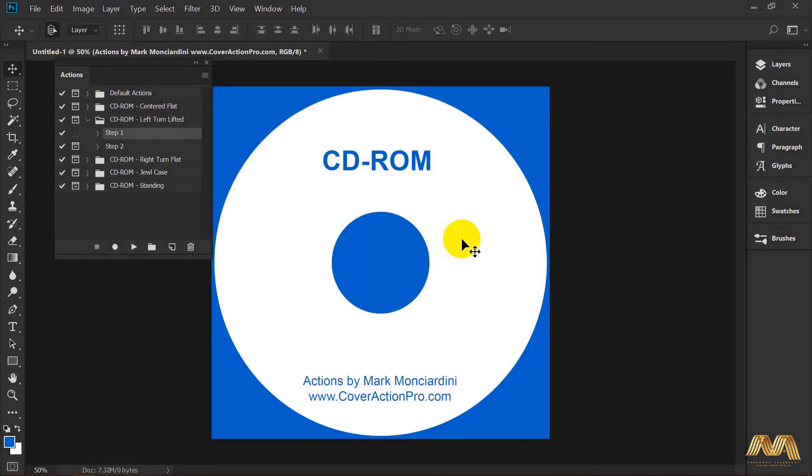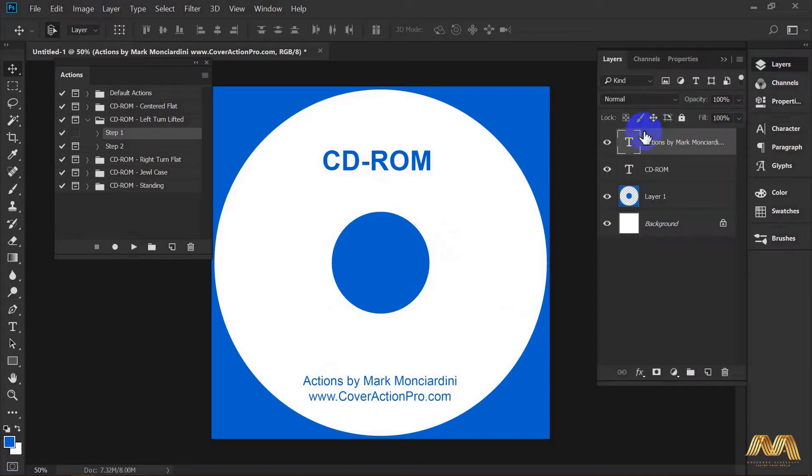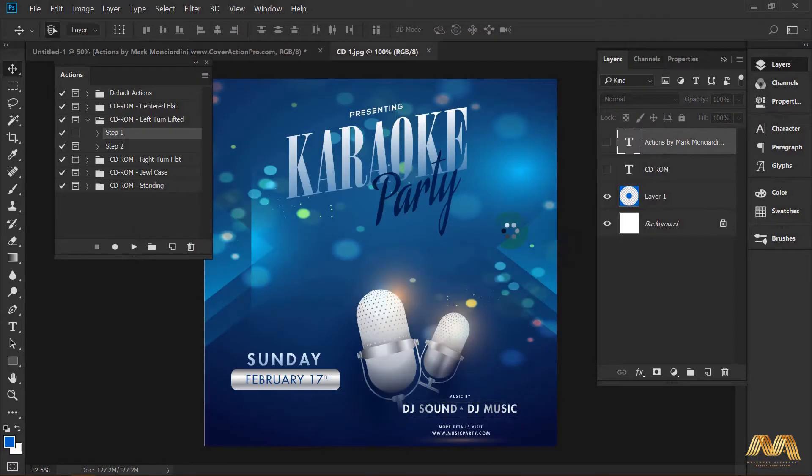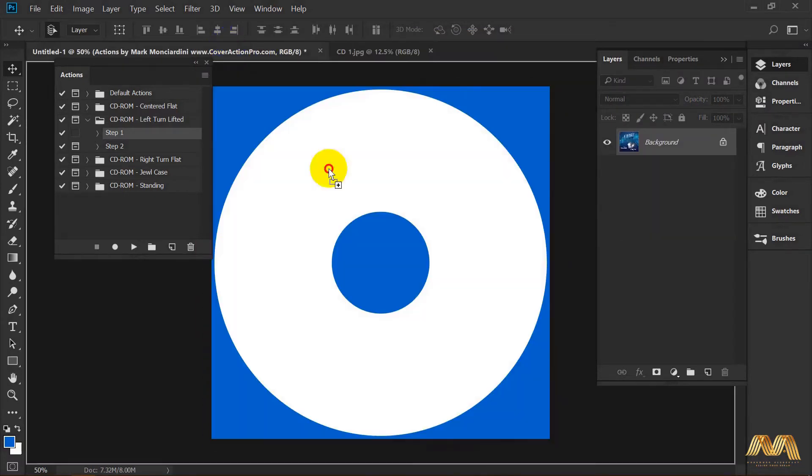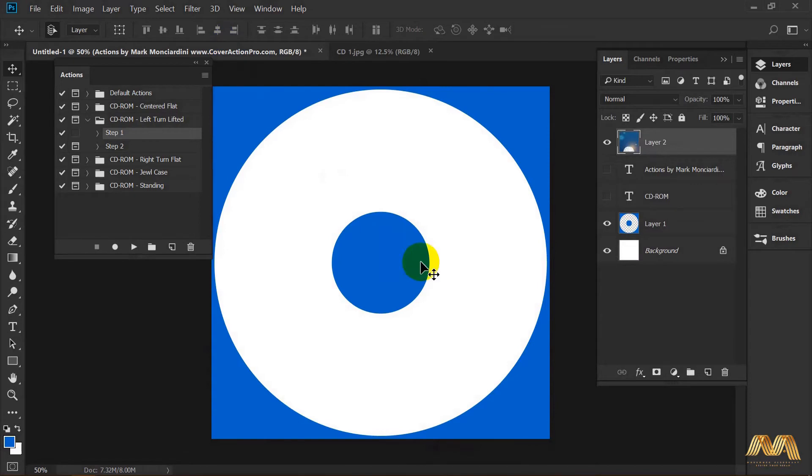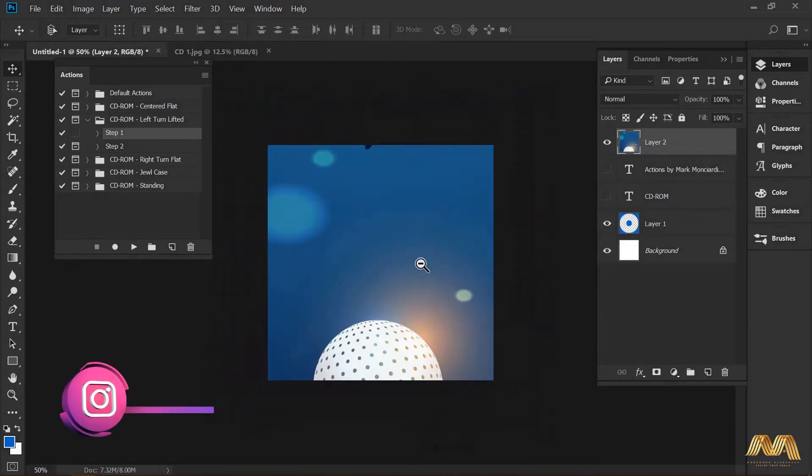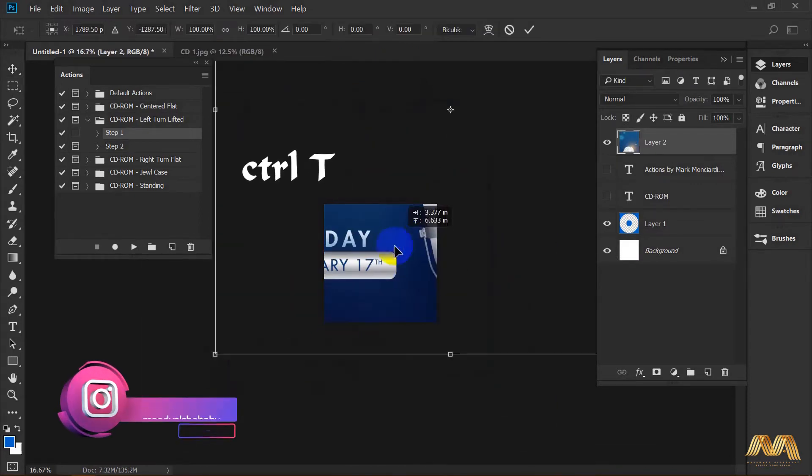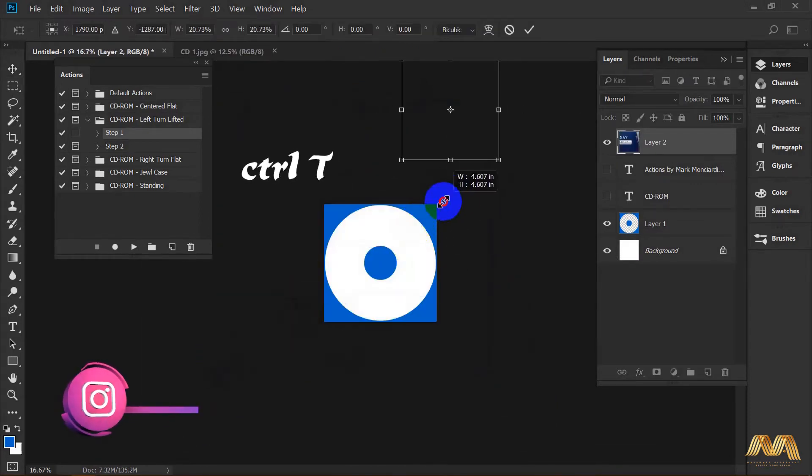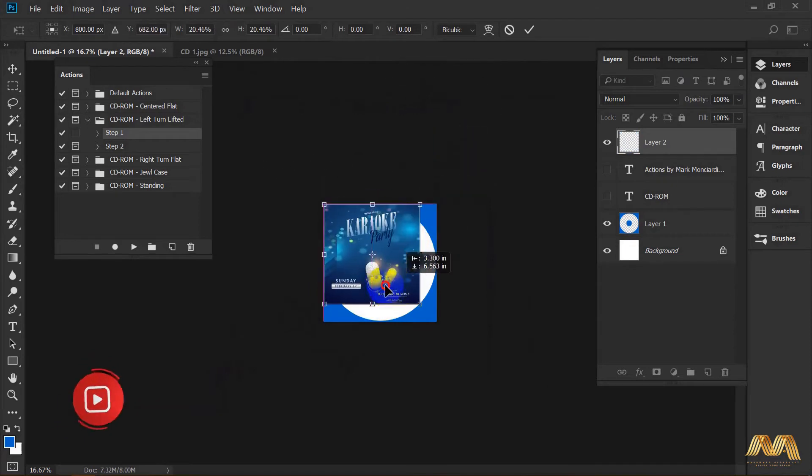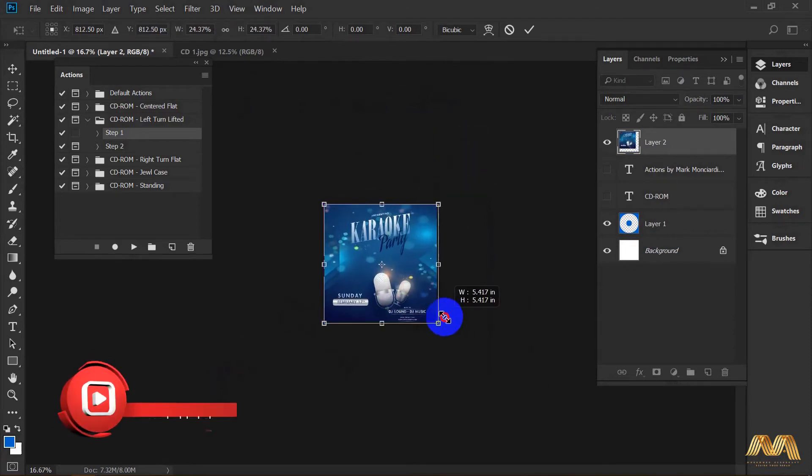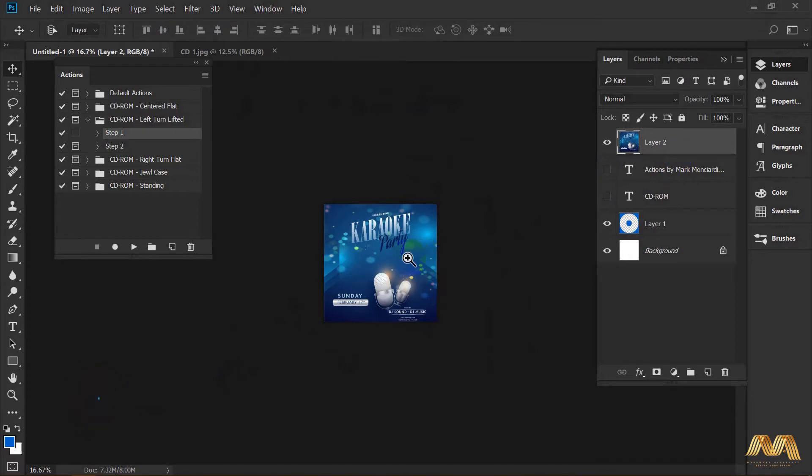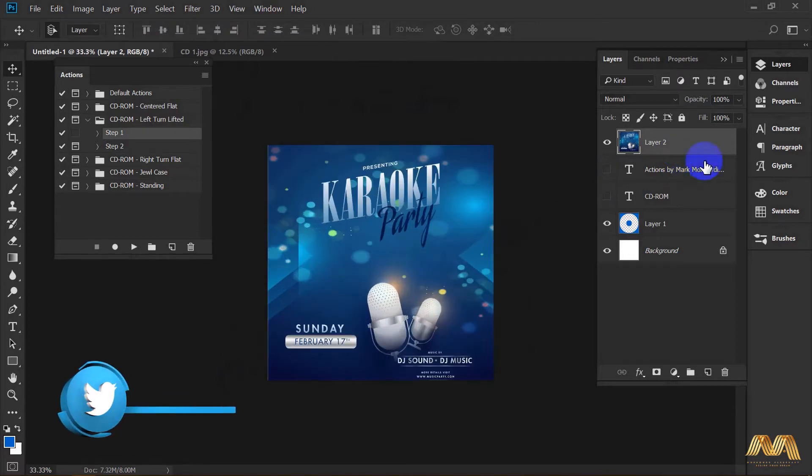Now you see the default action picture. I'm gonna hide the text layers and import my own design in here. Select your new design. Drag it into your action canvas. Ctrl-T to fit it in. Make sure you place your design underneath the CD layer.